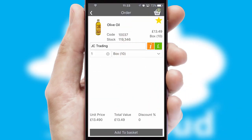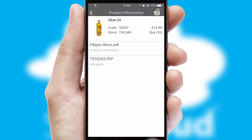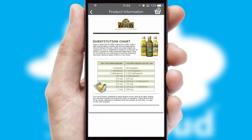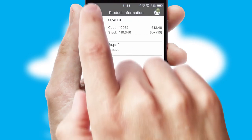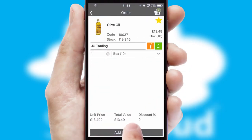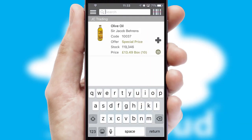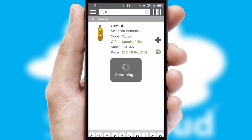If you require further product information, then by clicking the information button, you'll be able to access detailed PDFs on the products. You can also search for products by name, code or other key search words.